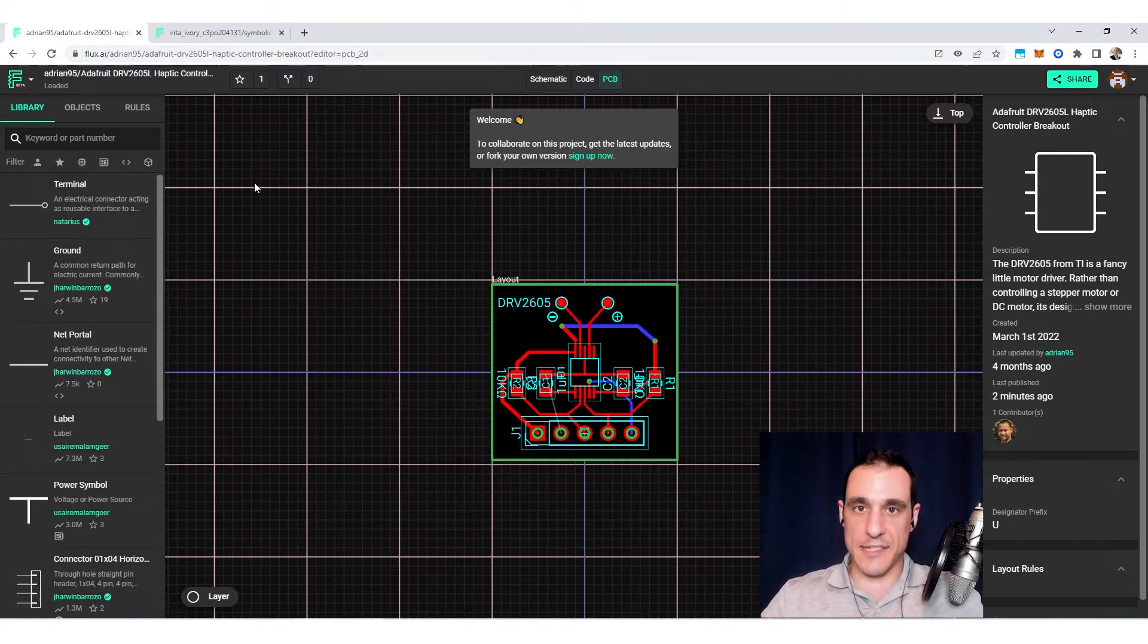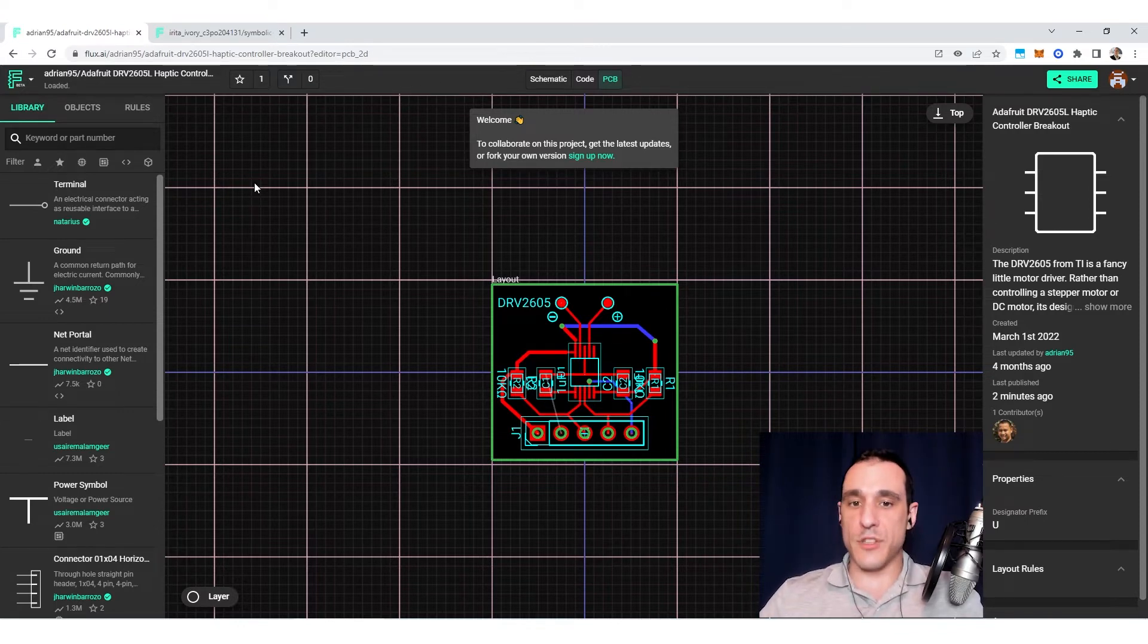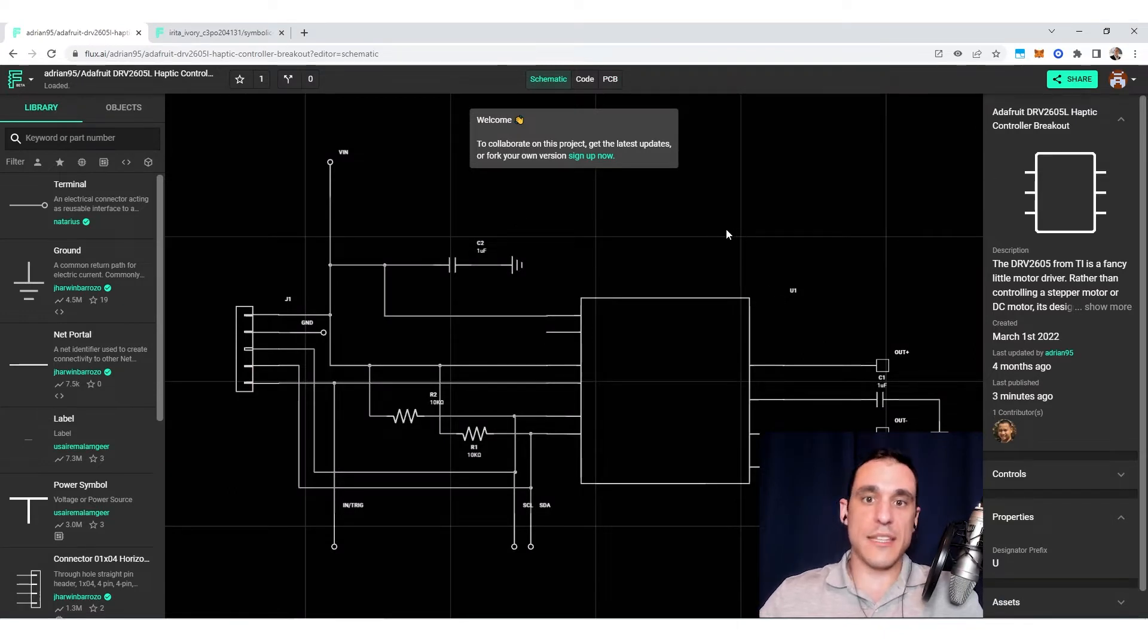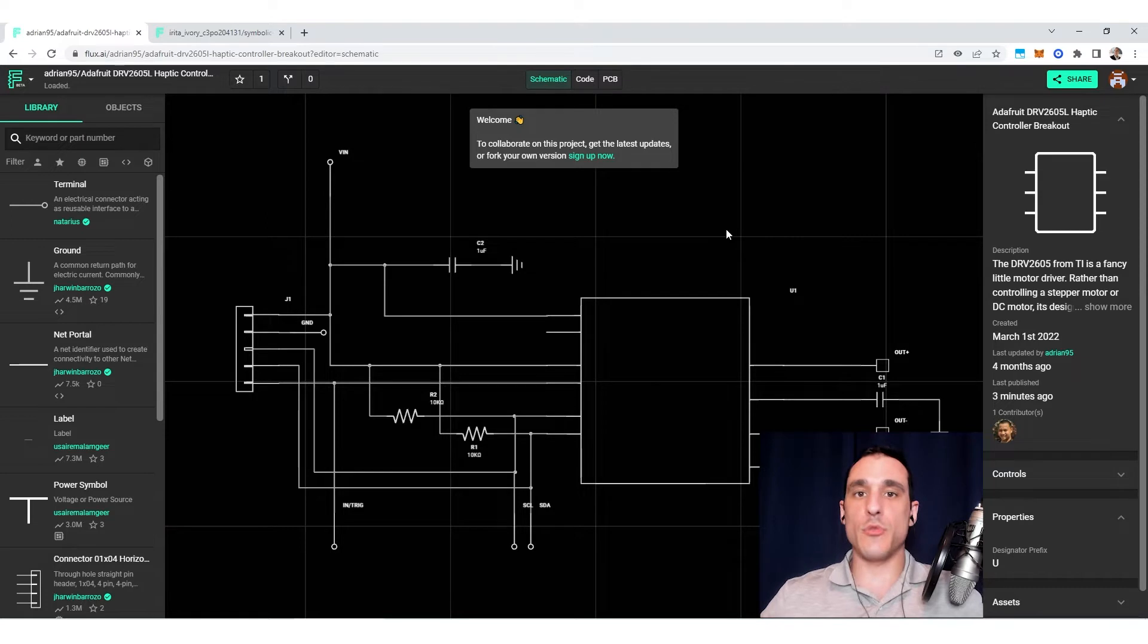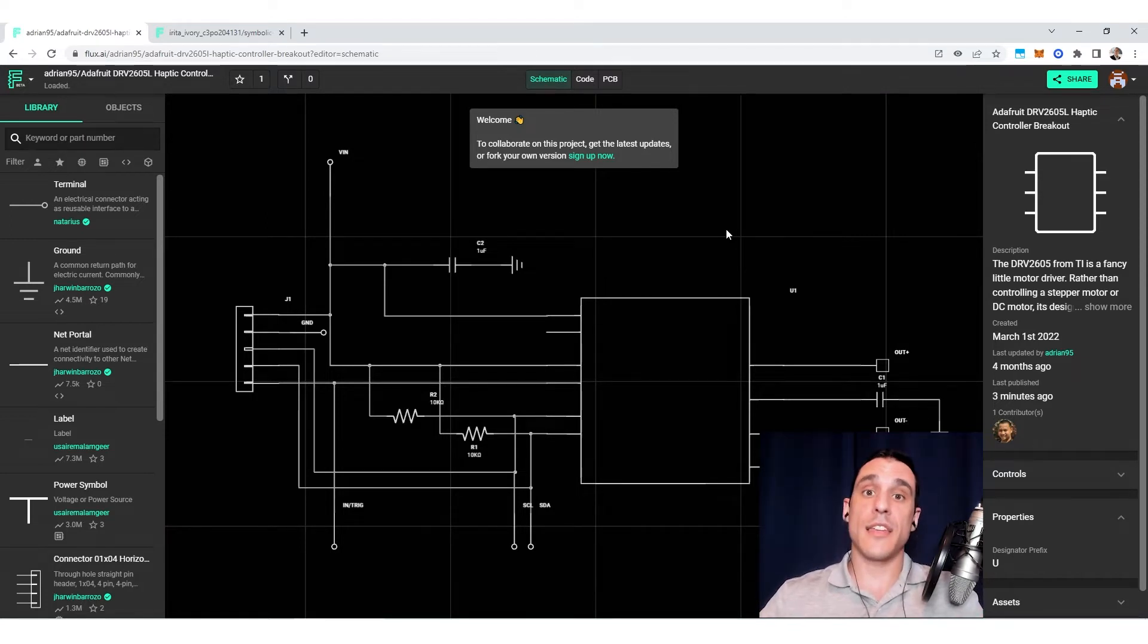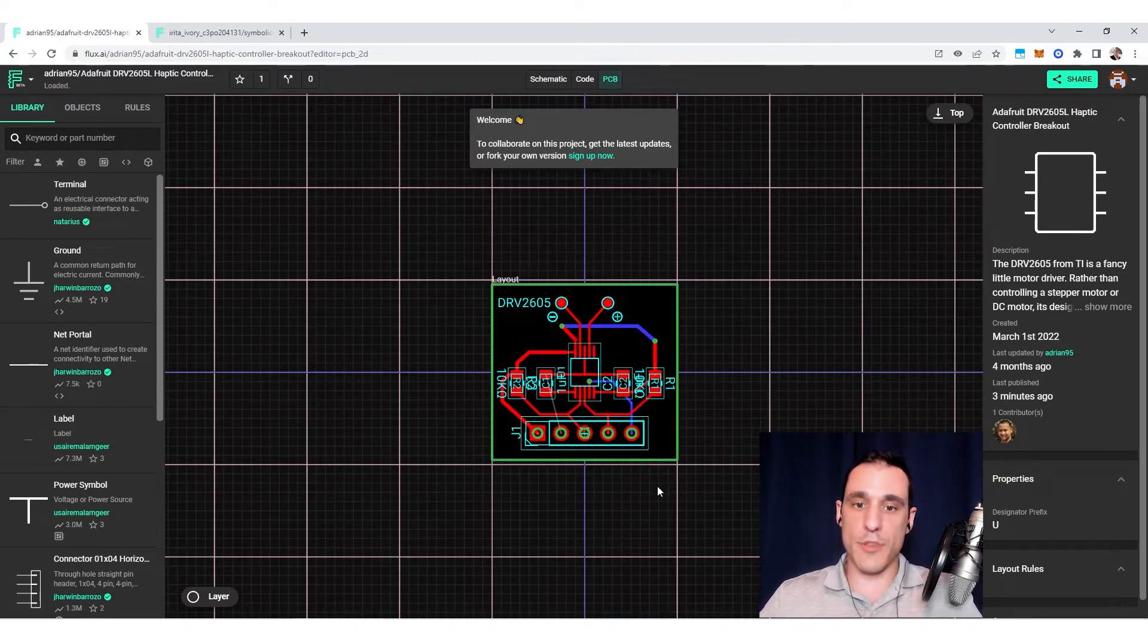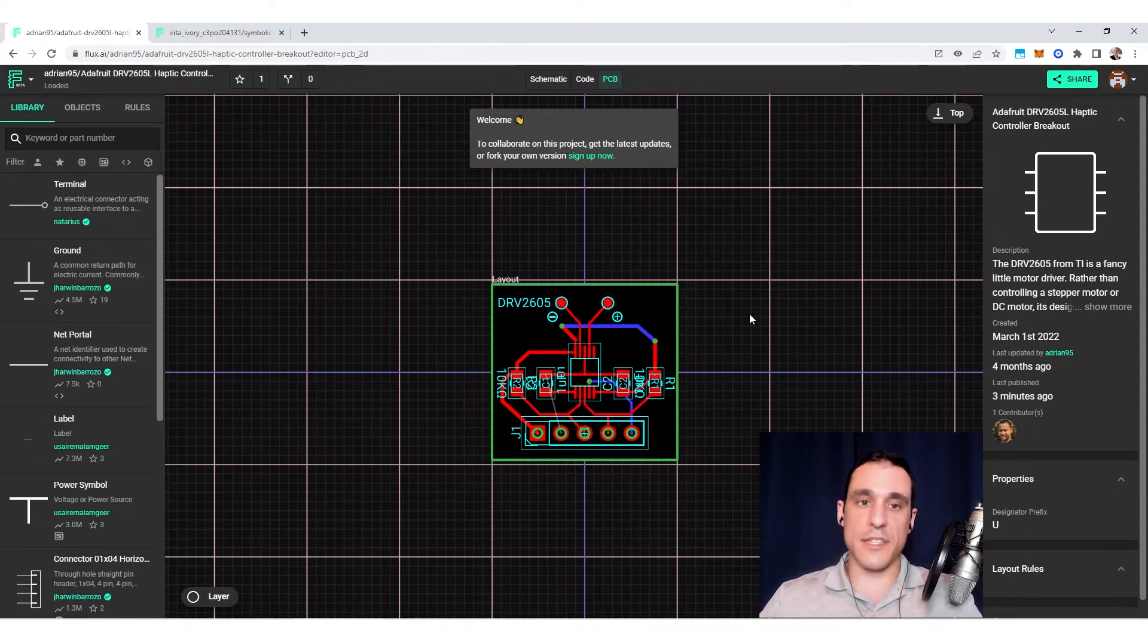If you're using a desktop program, or maybe you're using an open source program, what you would have to do is take everything that's in this schematic, and then you'd have to copy it into new schematics, or you'd have to be using software that already has hierarchical schematic design capabilities built into it, which not all of them do. What you would have to do is essentially copy all of this, and then copy all of this, and then manually place all of it in the PCB layout.